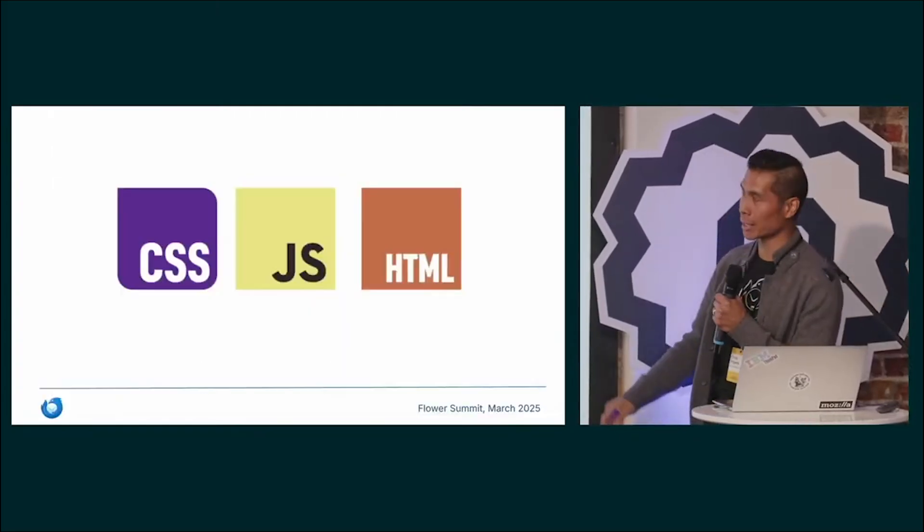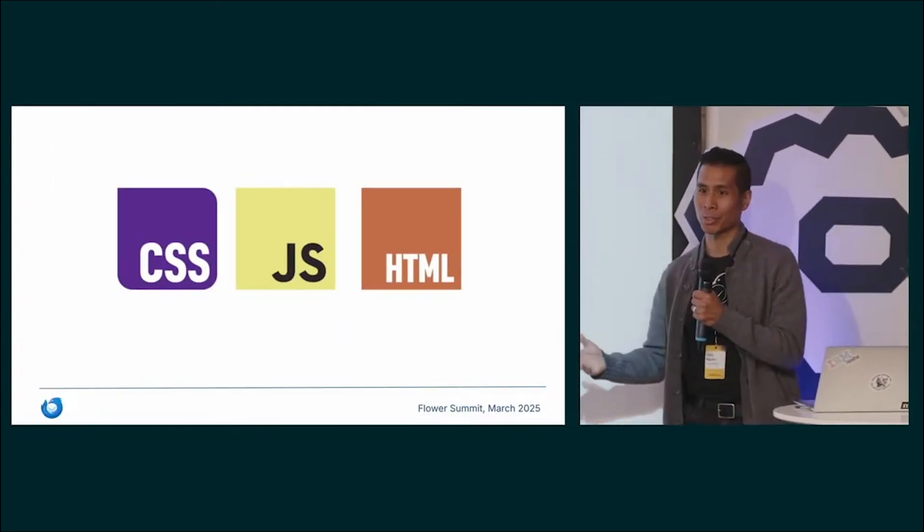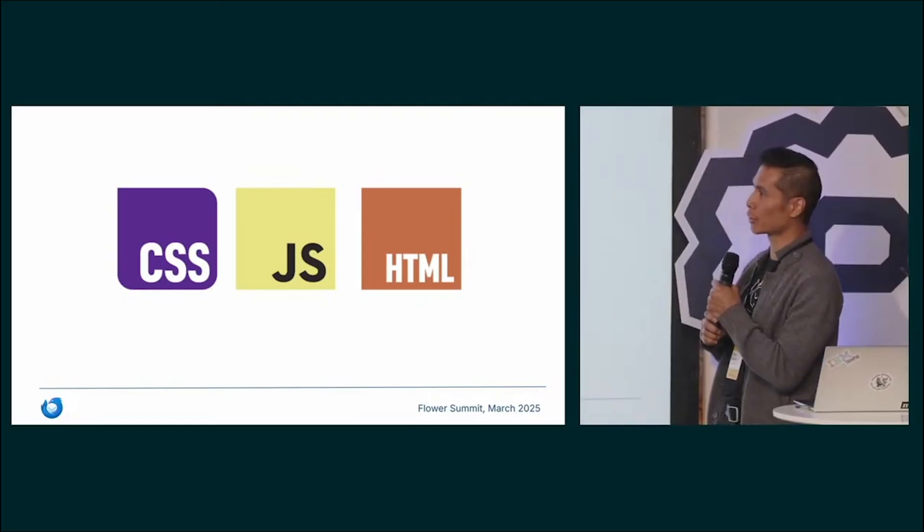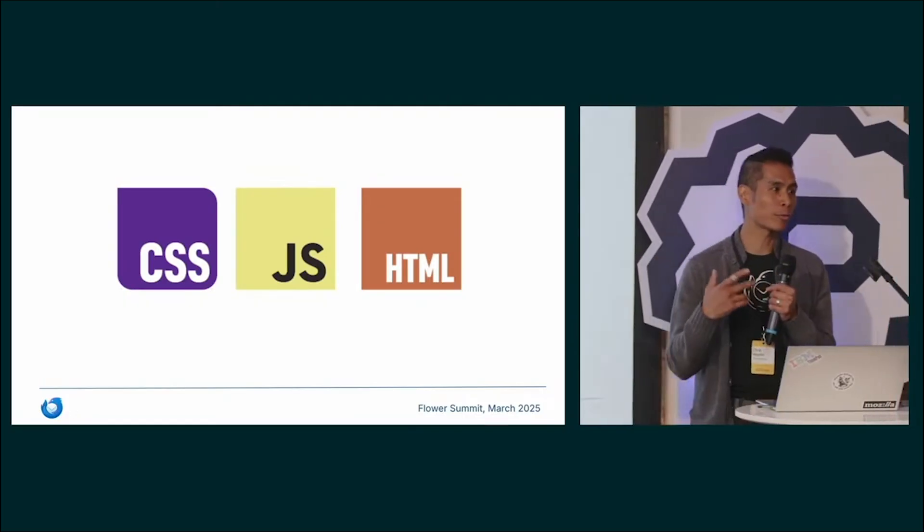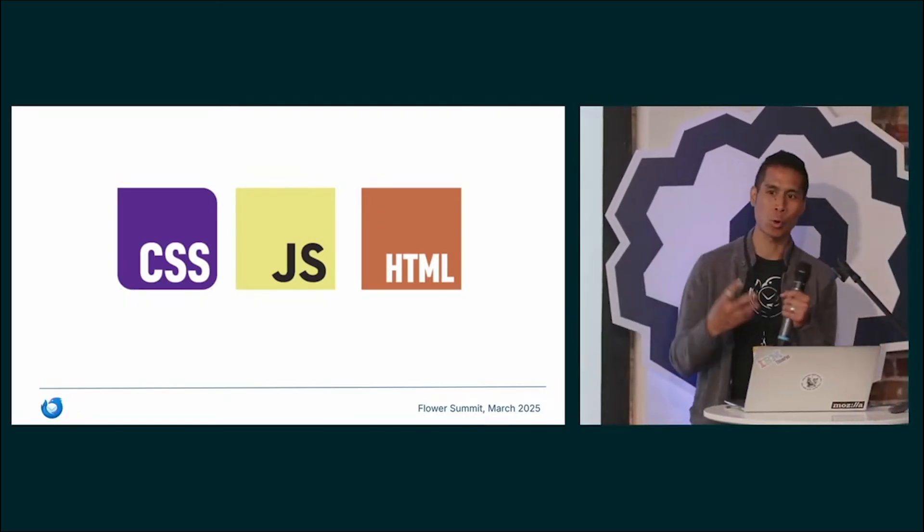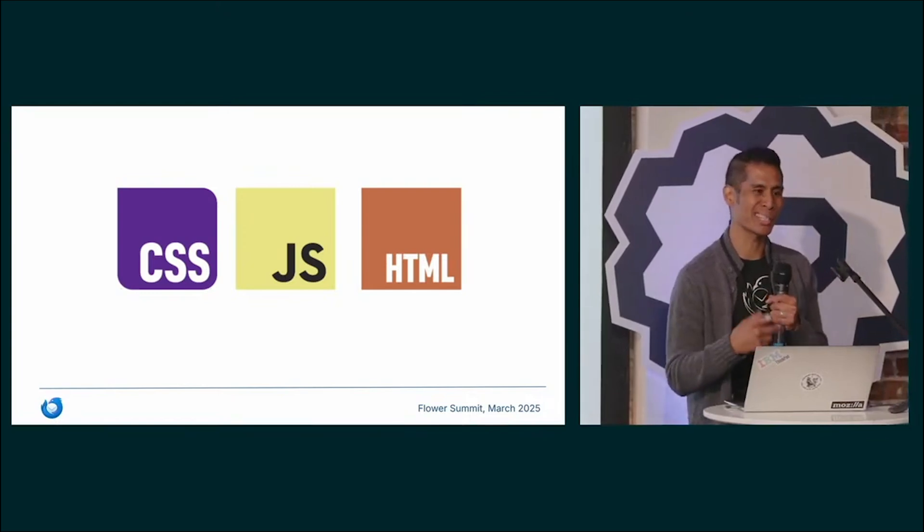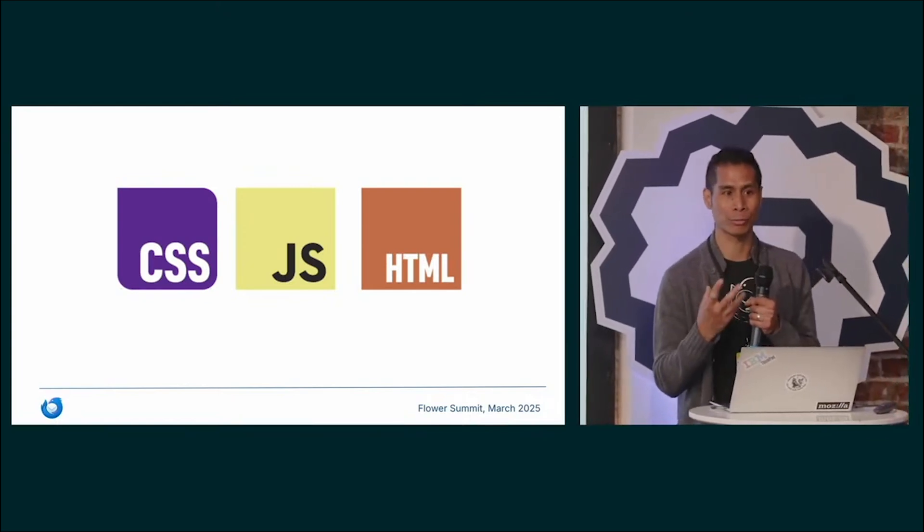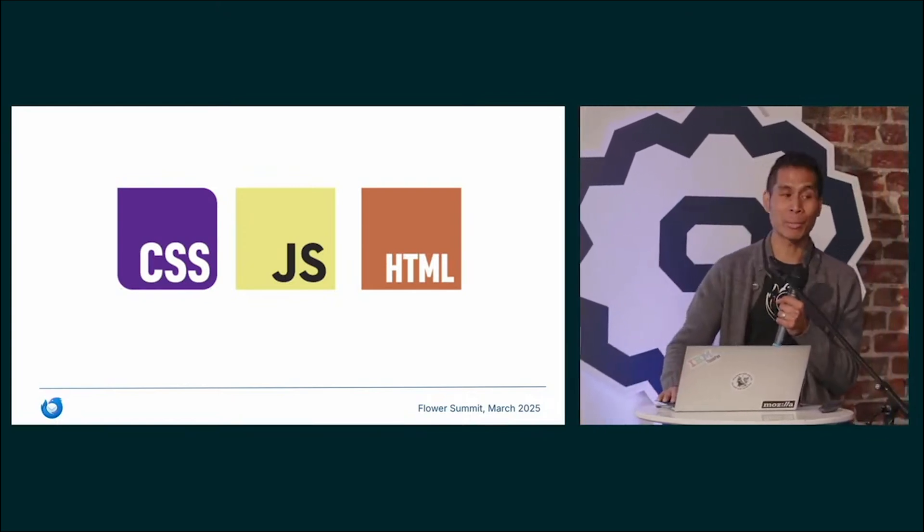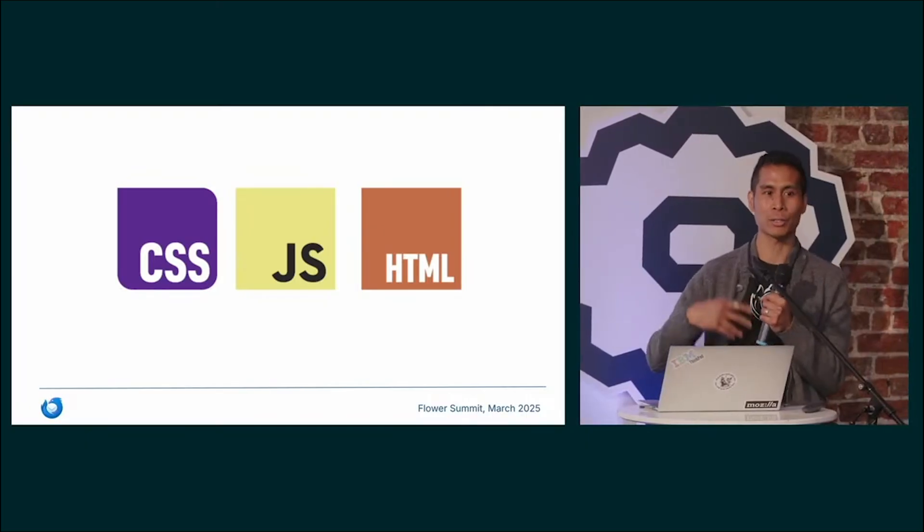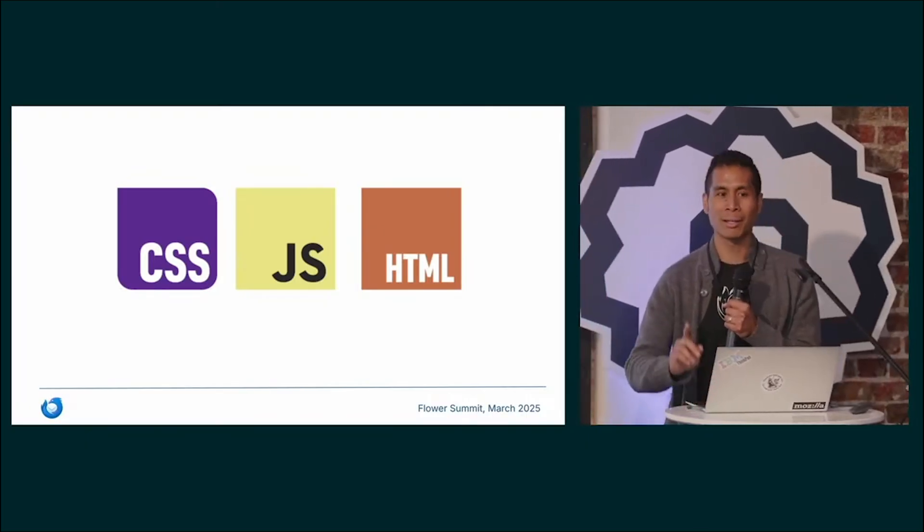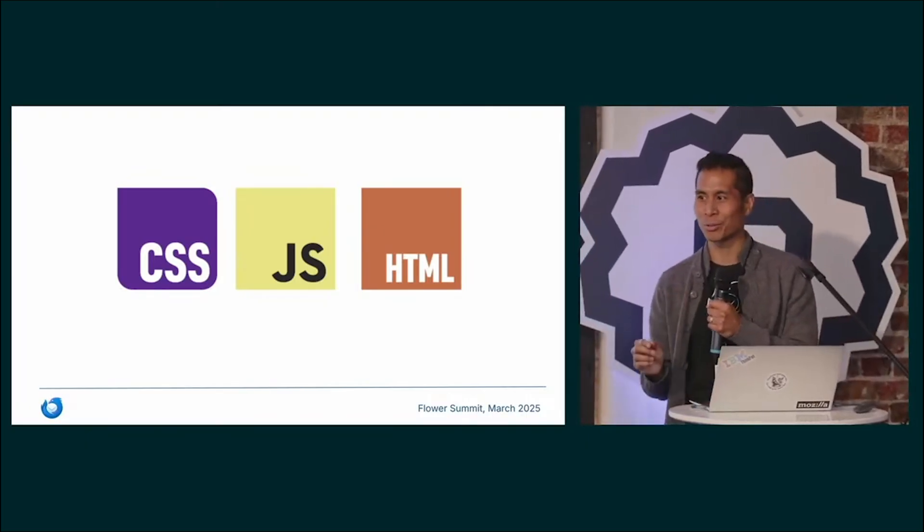What that means is it's basically a web application running inside of Thunderbird. If you aren't familiar, Thunderbird is actually built around the core of Firefox, and that means there's a web browser running inside. That means we had to build Assist using web technologies.